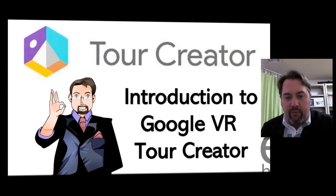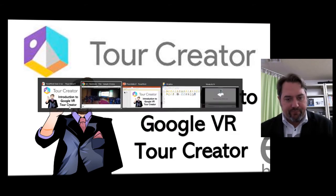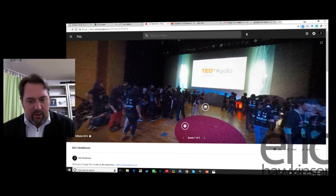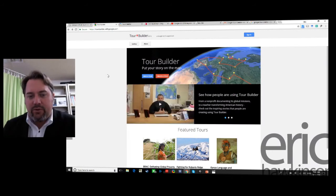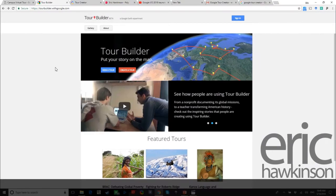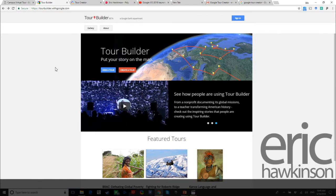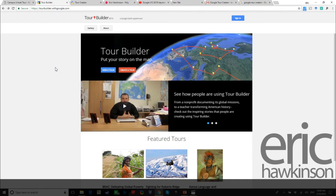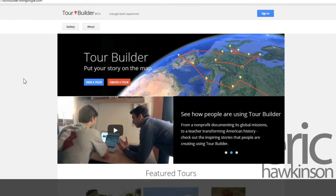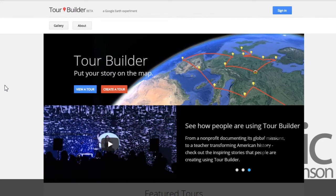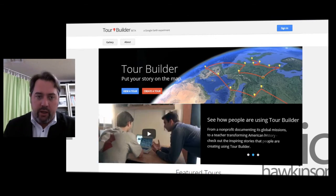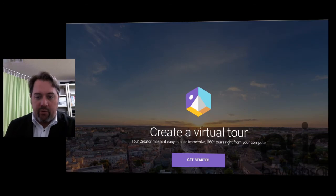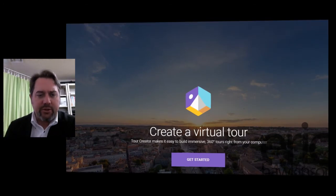I just want to take you through what it is and what it means for us, and especially for educators. First of all, this is not to be confused with Tour Builder, which was a tool that got released by Google many years ago from their Google Earth group. That was a tool mostly for educators and curators to make tours based on locations using maps and Google Earth. But recently, with the VR group, they've made this site at vr.google.com/tour-creator.